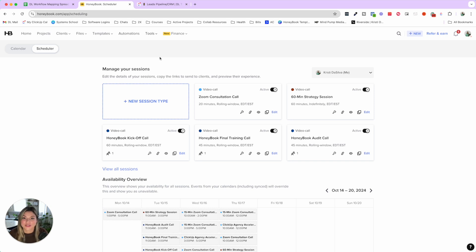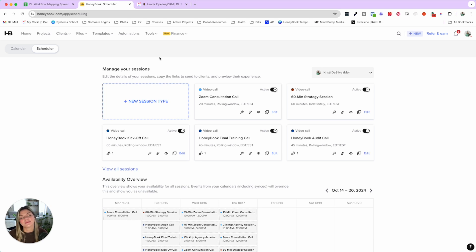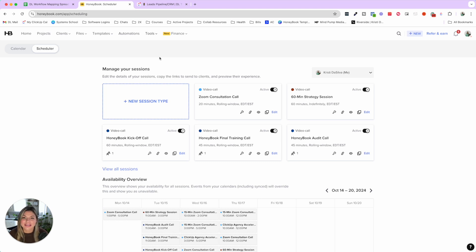We also have templates like contracts, invoices, proposals, and brochures — things that will be lacking in your project management tool. HoneyBook is its own payment processor and e-sign documentation, so everything is in one place. When a lead comes through our pipeline, the entire nurturing and tracking process — from inquiry to sales call, proposal follow-up, to welcome email — is all handled inside HoneyBook. Leads don't come into our project management tool until they've become a client.